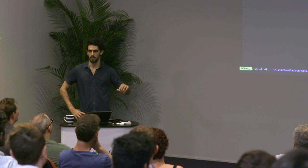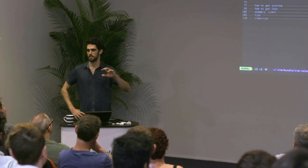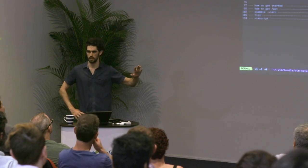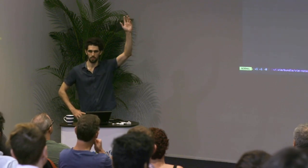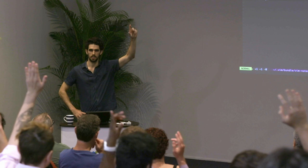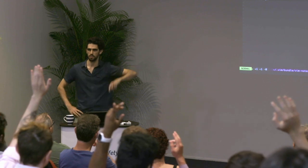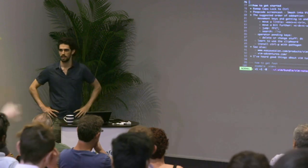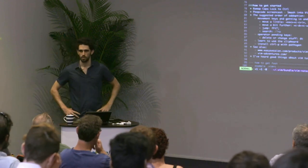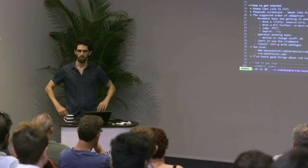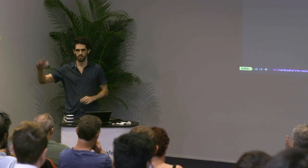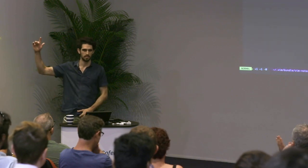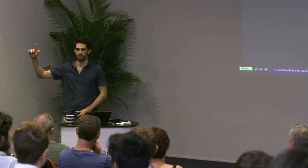So who here would consider themselves a complete beginner, never used Vim, don't know how it works? Okay, that's good. Who here knows a little bit, knows a few things, but doesn't really use it?